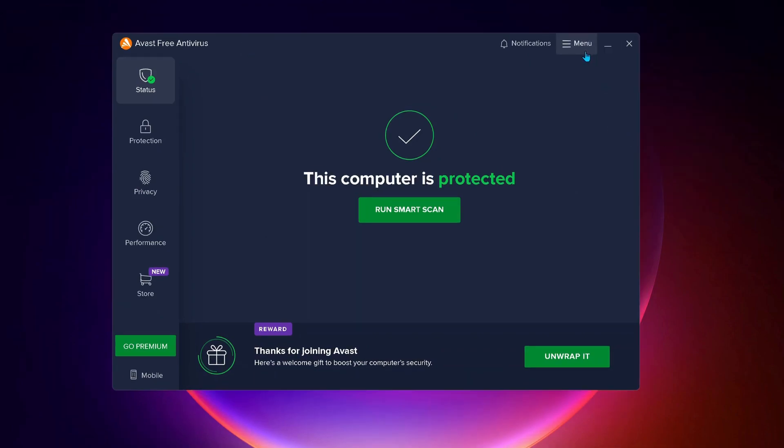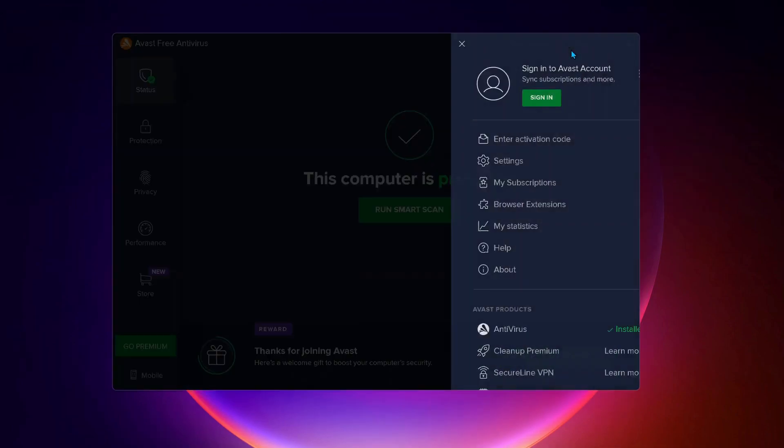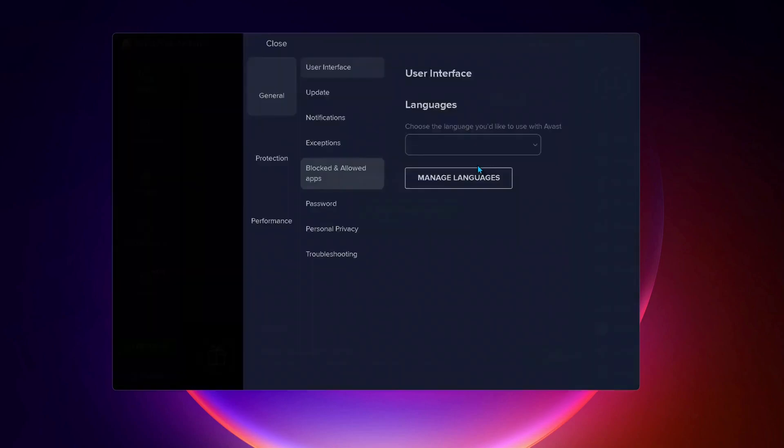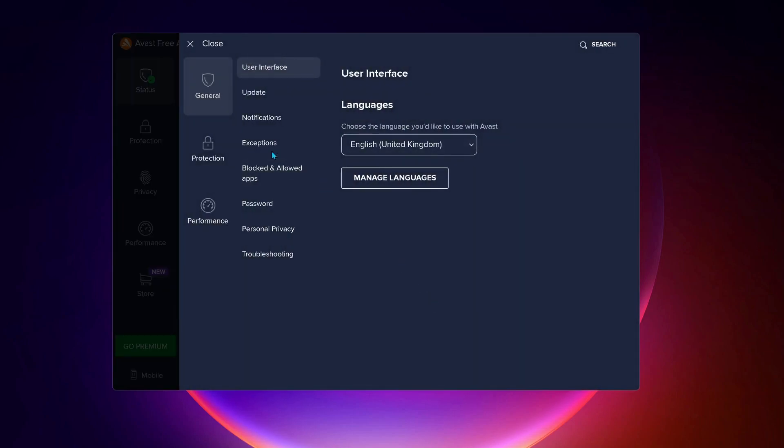So what we need to do, just click on menu and then after that, select settings, then click on exceptions.